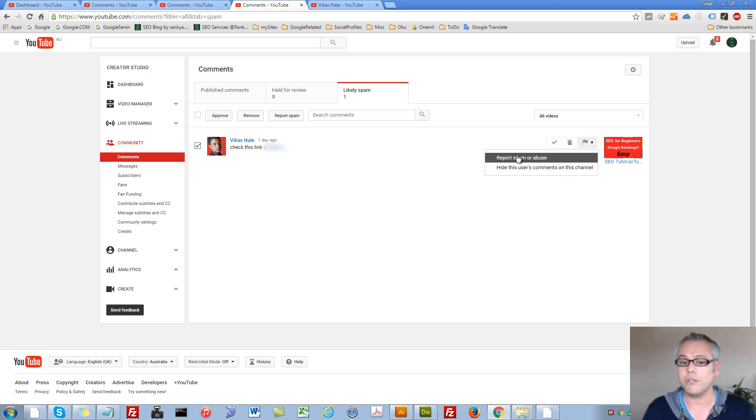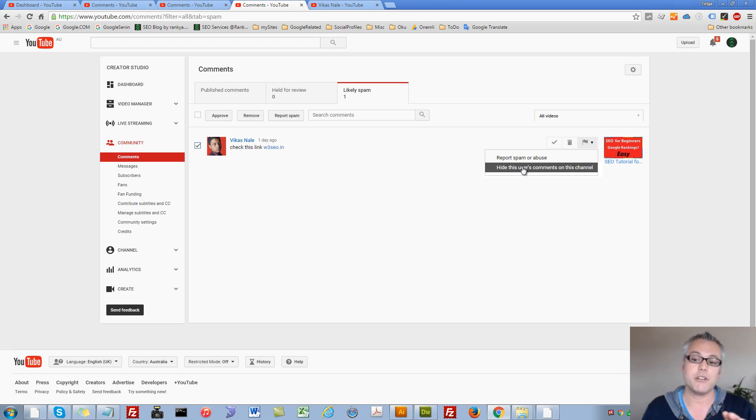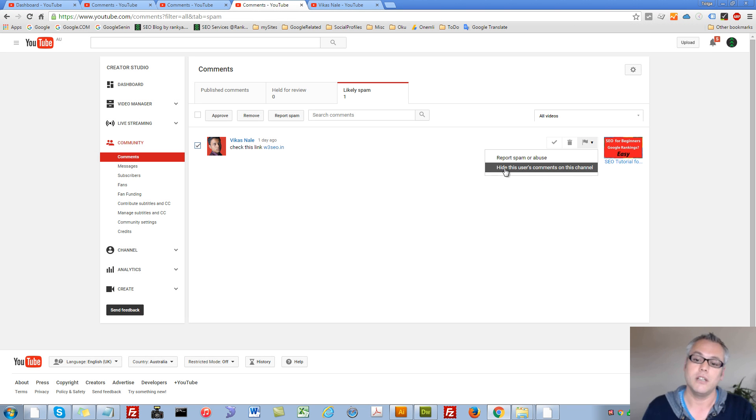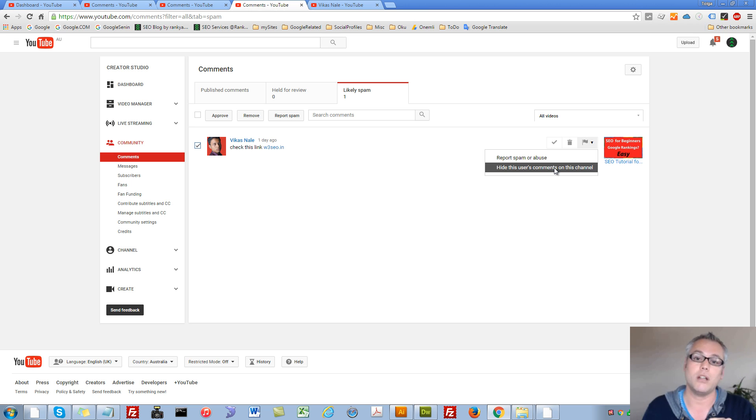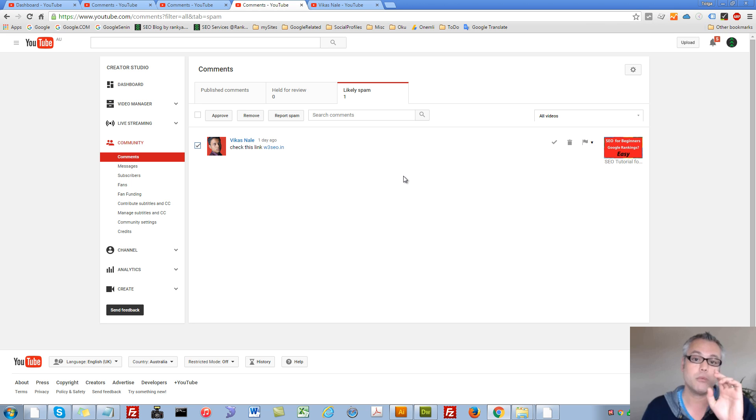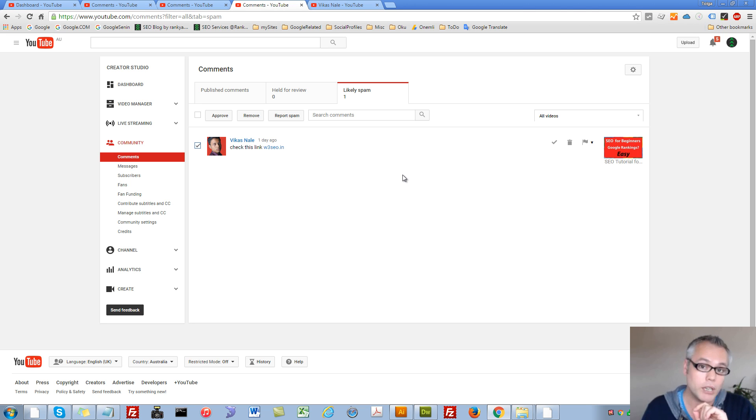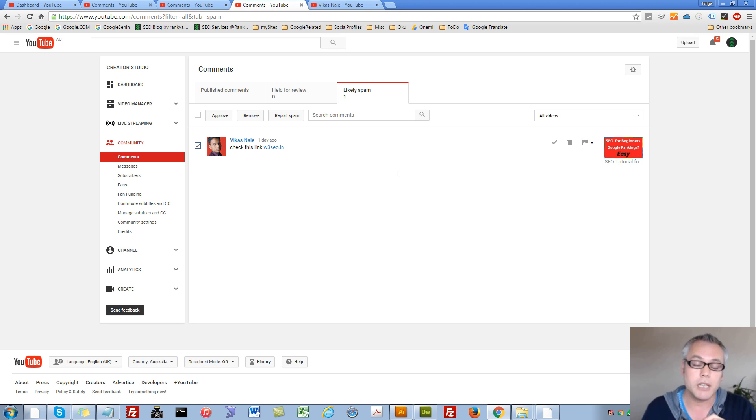You can also make sure that user's spam comment is never shown on your channel. So you can hide this user's comments on your channel as well. So now we know two different ways to block someone on your YouTube channel. Let's go and find one more way that we can do something similar.